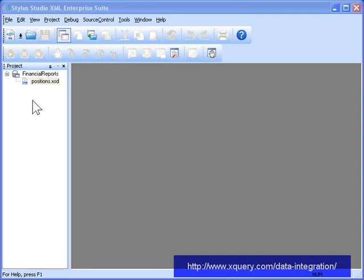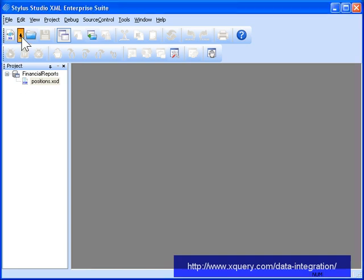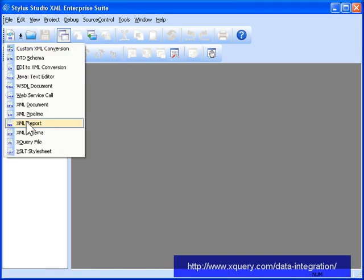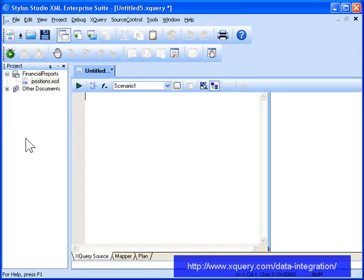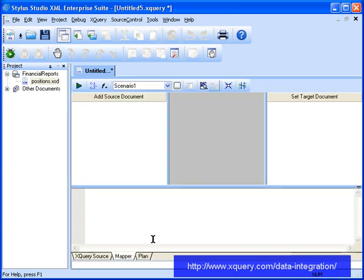Stylus Studio can be used to query and join data from sources like relational databases and web services. To show you how easy it is to integrate data from different sources, we'll use Stylus Studio's XQuery Mapper to build an XML report that uses data from a SQL Server database and a StockQuotes web service.